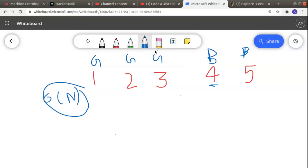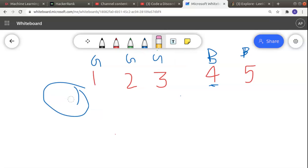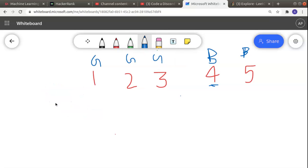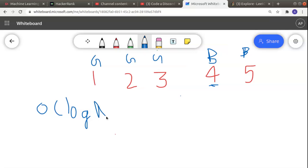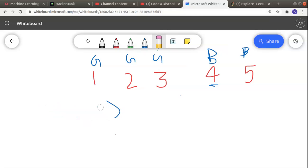We can achieve a smaller time complexity using a binary search algorithm, which will give us a time complexity of O(log n). Let's use binary search and see how we can do that.